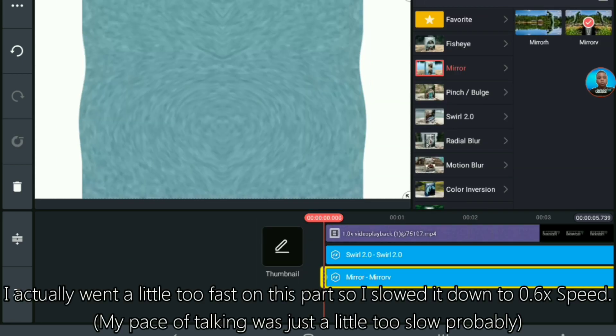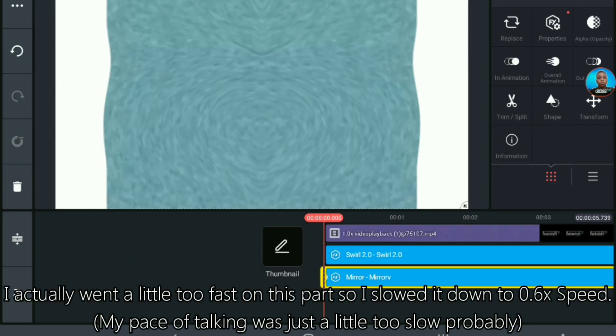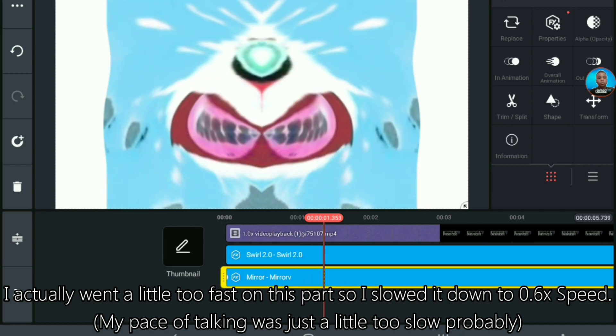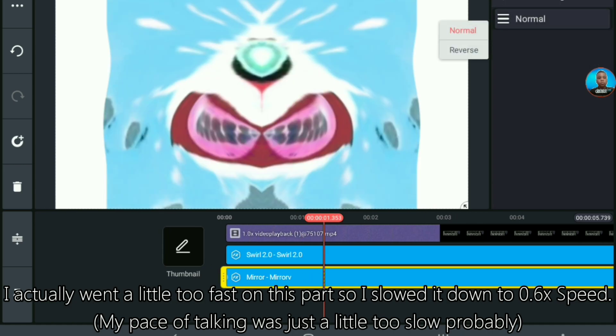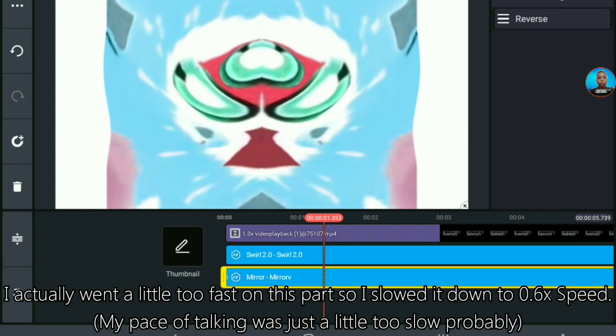Then, you want to go to Mirror, click Mirror V, click on the button that says Normal and then change it to Reverse.